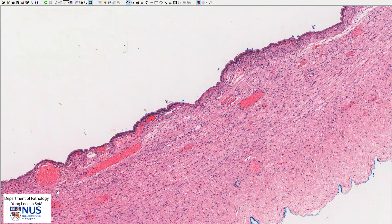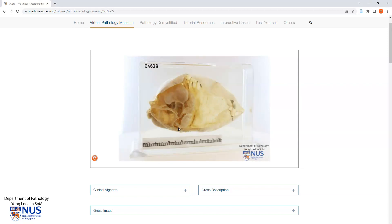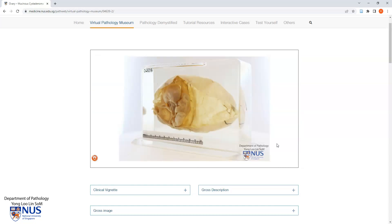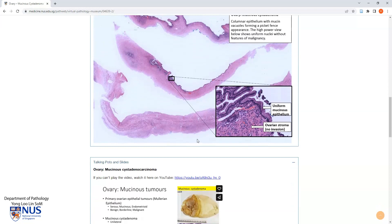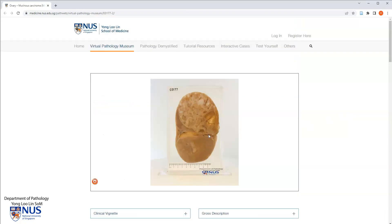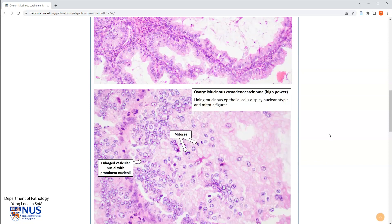Let's have a quick look at the gross appearance of a mucinous tumor. Here we have an example of a mucinous cystadenoma — there is a separate video describing the gross appearance, but you can see this is a multi-loculated cystic tumor with a very thin and translucent cyst wall and no obvious solid areas. You can scroll down to see gross descriptions and annotations for microscopy. I would like to quickly contrast this with a mucinous carcinoma, which shows a lot more solid areas.